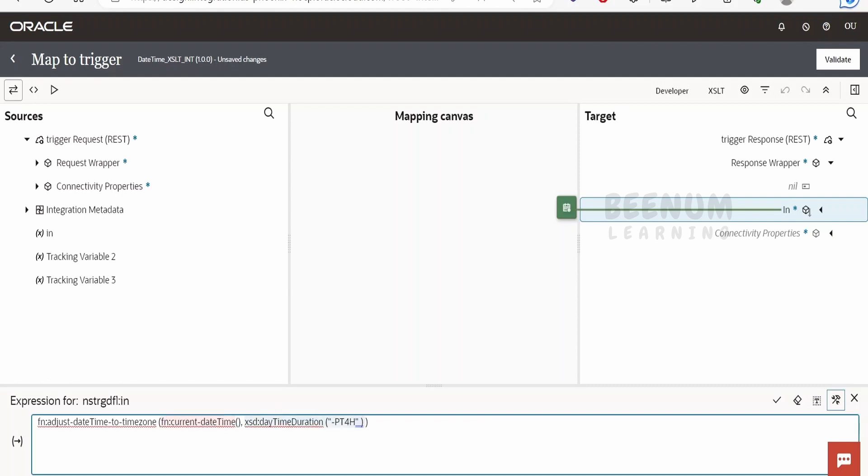To use this adjust-time-to-timezone function, we have to convert the offset to datetime duration type. Only then will this function be able to generate the target country's datetime.